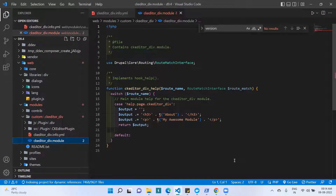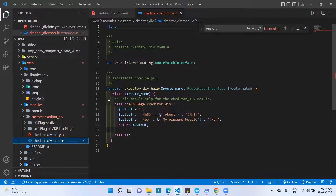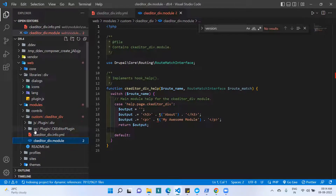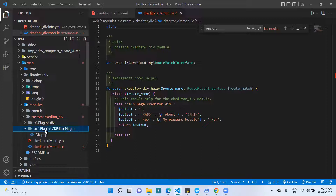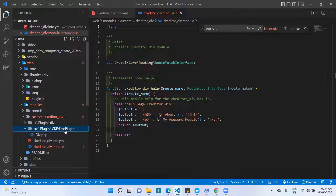I also created a module file, only for practice purposes. I did not add any functions to it — it is just the default generator file from Drupal Console. So we have the info file and the module file. Now I am creating the CKEditor plugin PHP class. I created an 'src' folder, inside it a 'Plugin' folder, and inside that a 'CKEditorPlugin' folder.